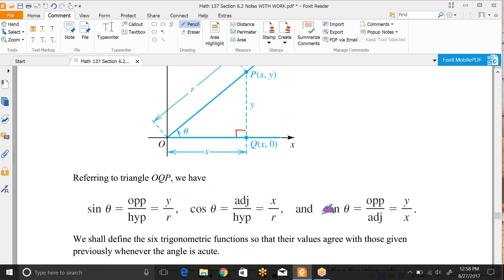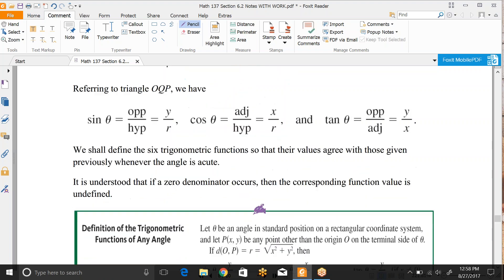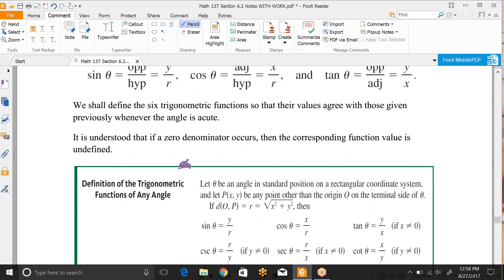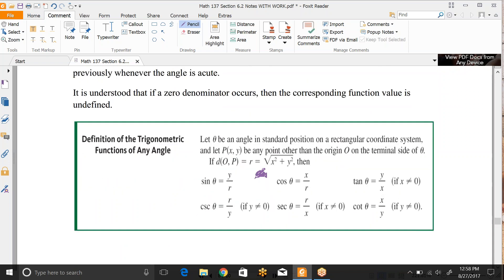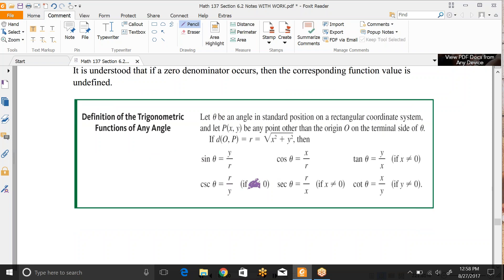If you have a different radius, you'll obviously get a fraction. We're going to define the six trig functions so that their values agree with those given previously whenever the angle is acute. It's understood that if a zero denominator occurs at any point while you're going around the quadrants, you'll get an undefined function. That happens any time x or y could be zero. We wouldn't talk about a radius of zero, because that would just be a singular point at the origin.